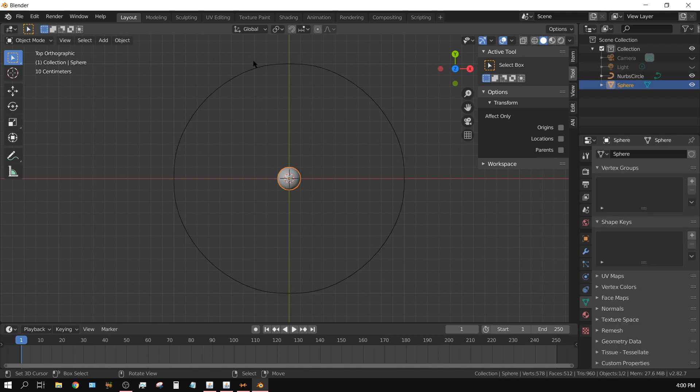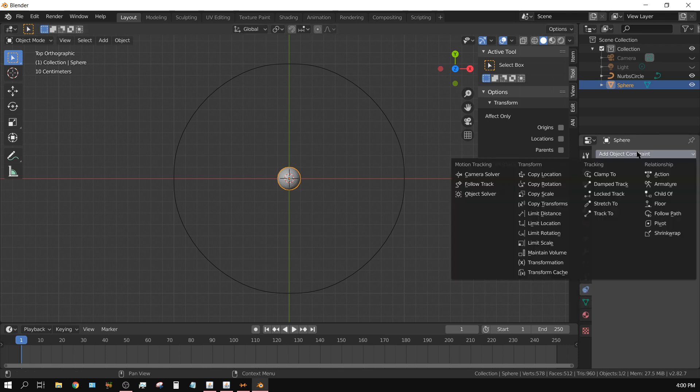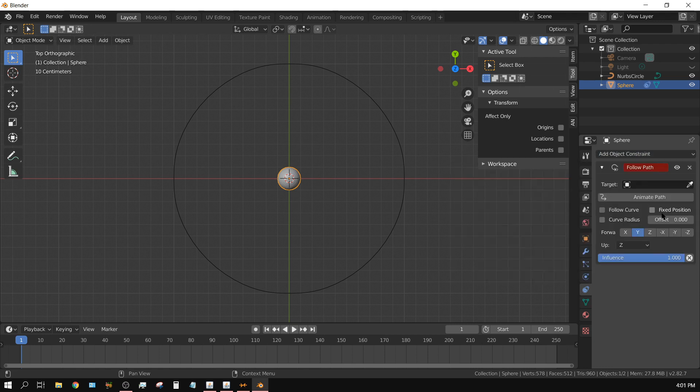Now instead of selecting both objects, all I'm going to do is select the sphere, and then come over here to the constraints tab. Add an object constraint and then choose follow path.